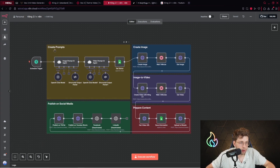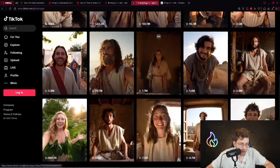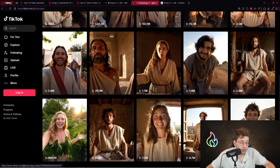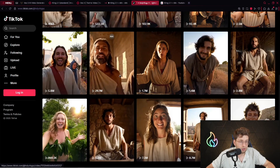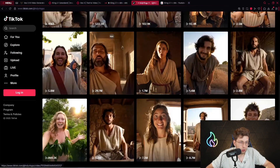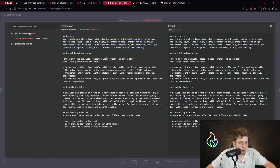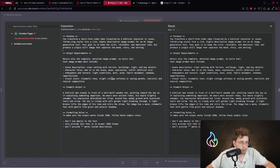Then we've got our part for creating the prompts. First, we use an image prompt AI agent that generates the prompt — the prompt is to create a prompt for a biblical scene. We want to create something similar to a TikTok channel where a video got 30 million views. Then we've got the system message: inside we have the purpose, output requirements, so scene description, character focus, atmosphere and texture, visual style, example output, and formatting rules. You can stop the video and read it all.